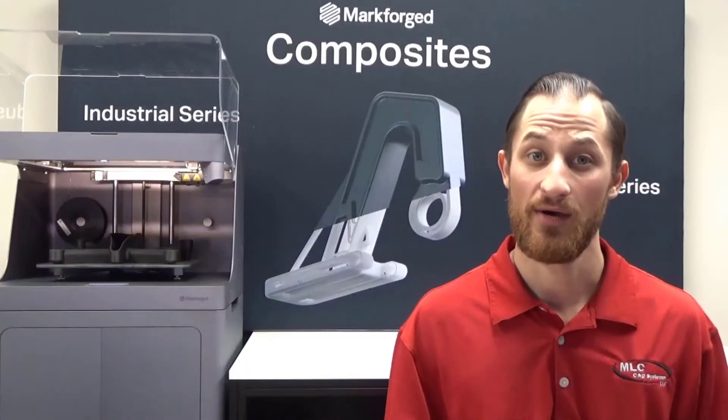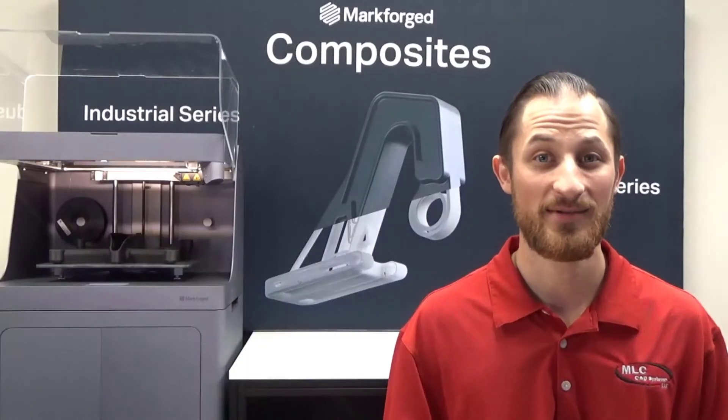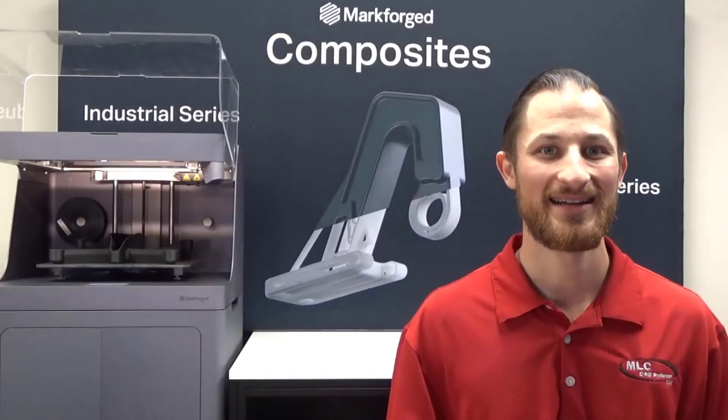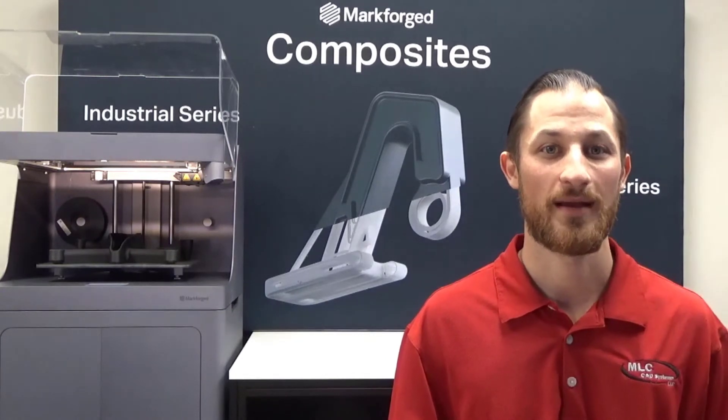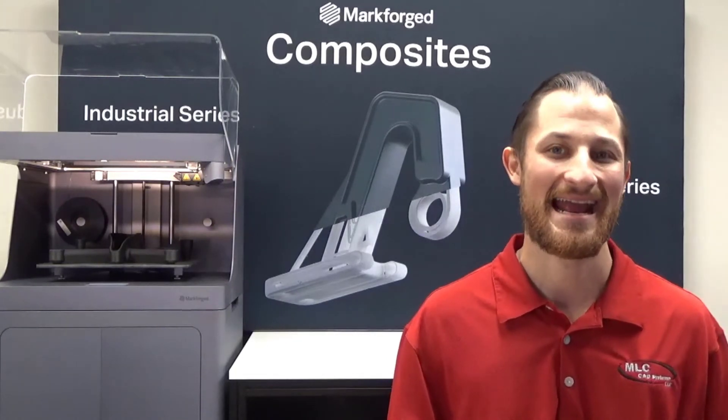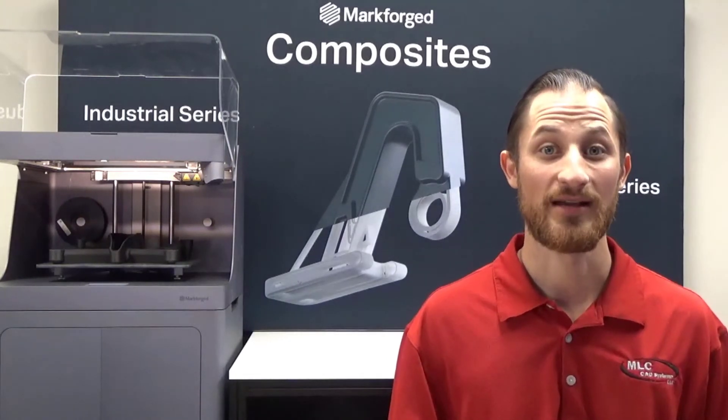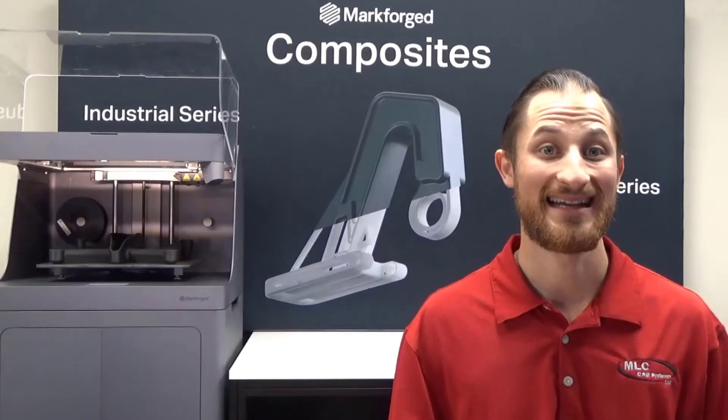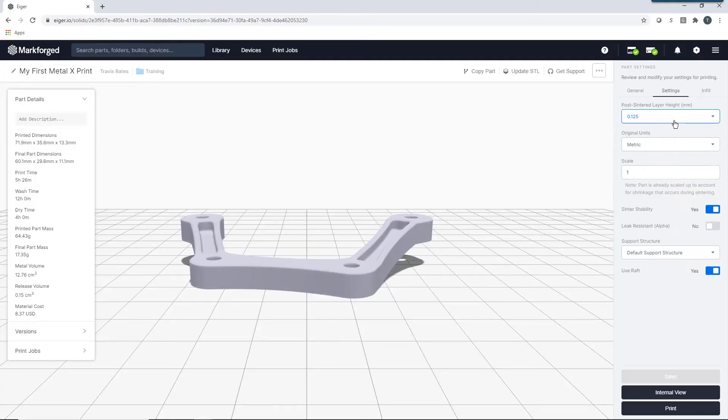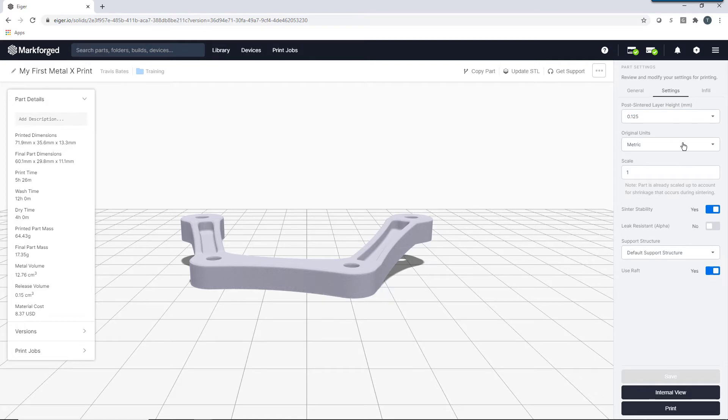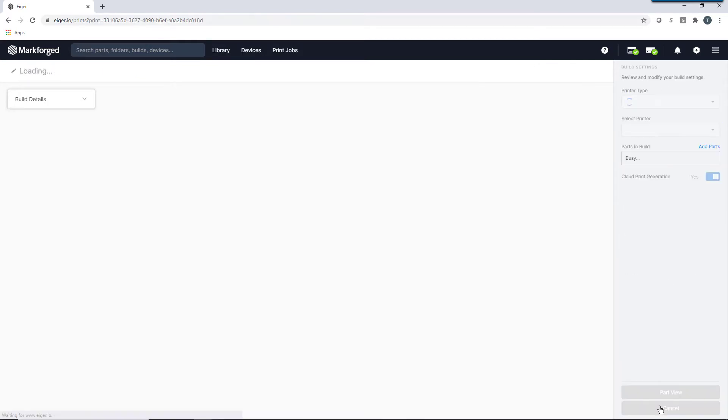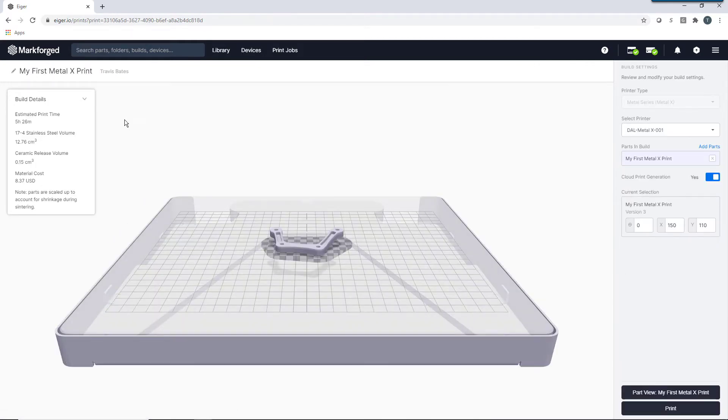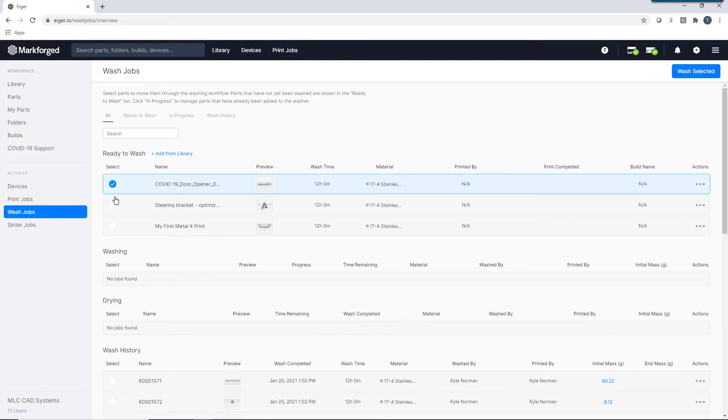However, this tracking isn't limited to just composites. Eiger is the one stop shop for both composite and metal printing. Not only can you quickly and easily configure, slice, and print metal parts, but you can also conveniently track and manage your metal parts throughout the whole process.